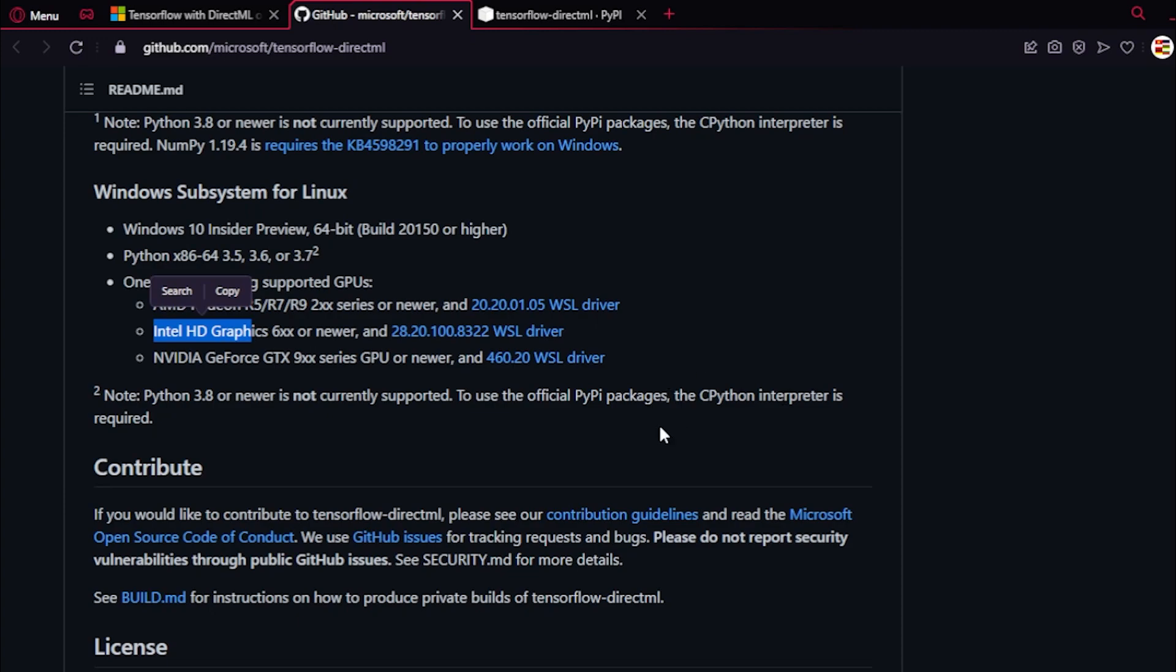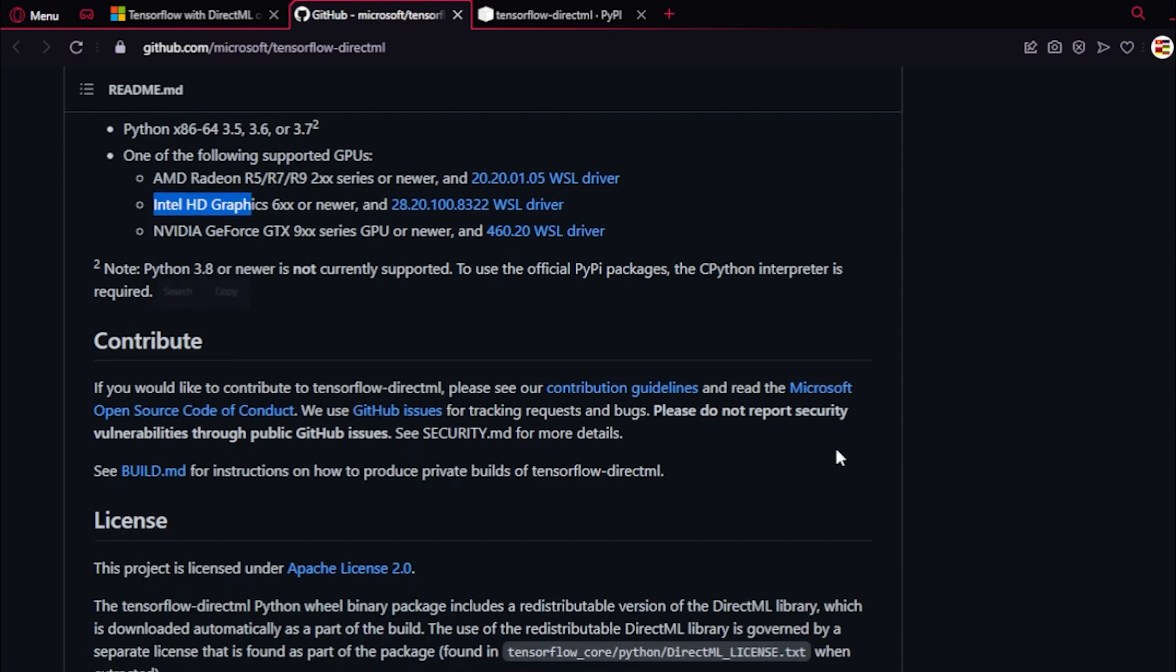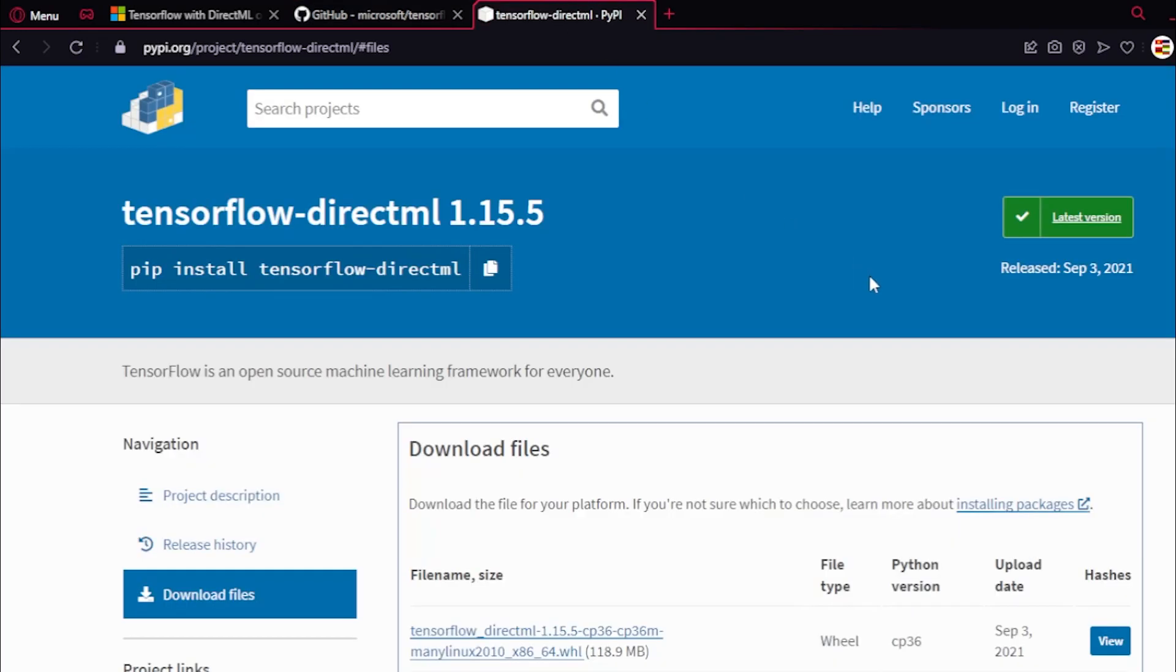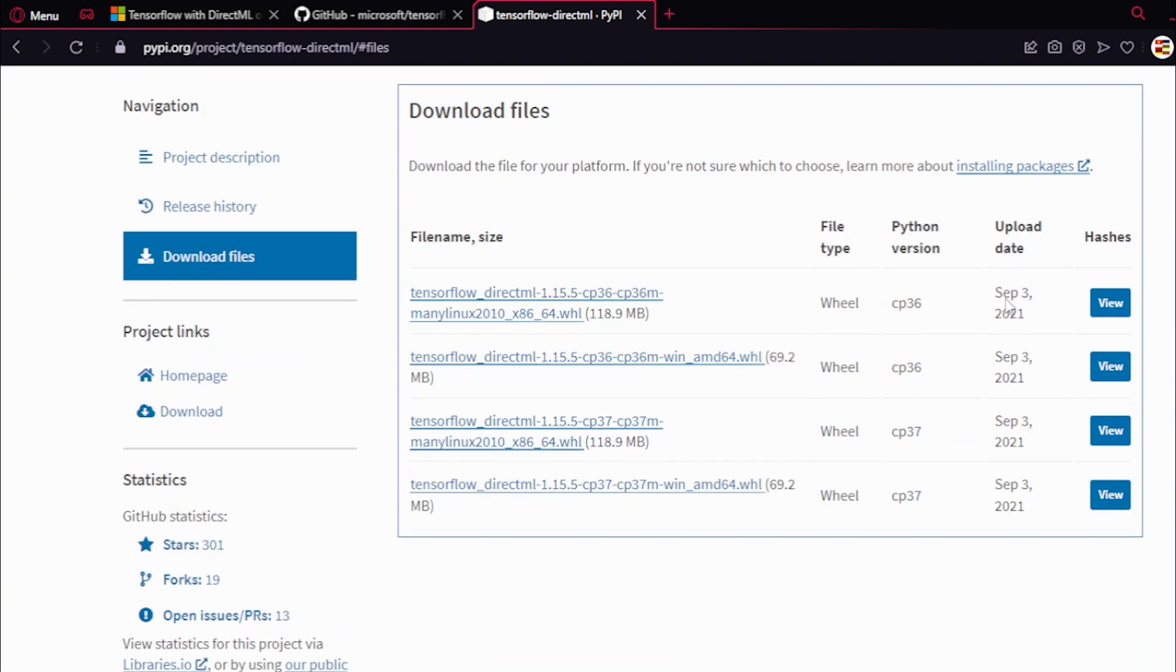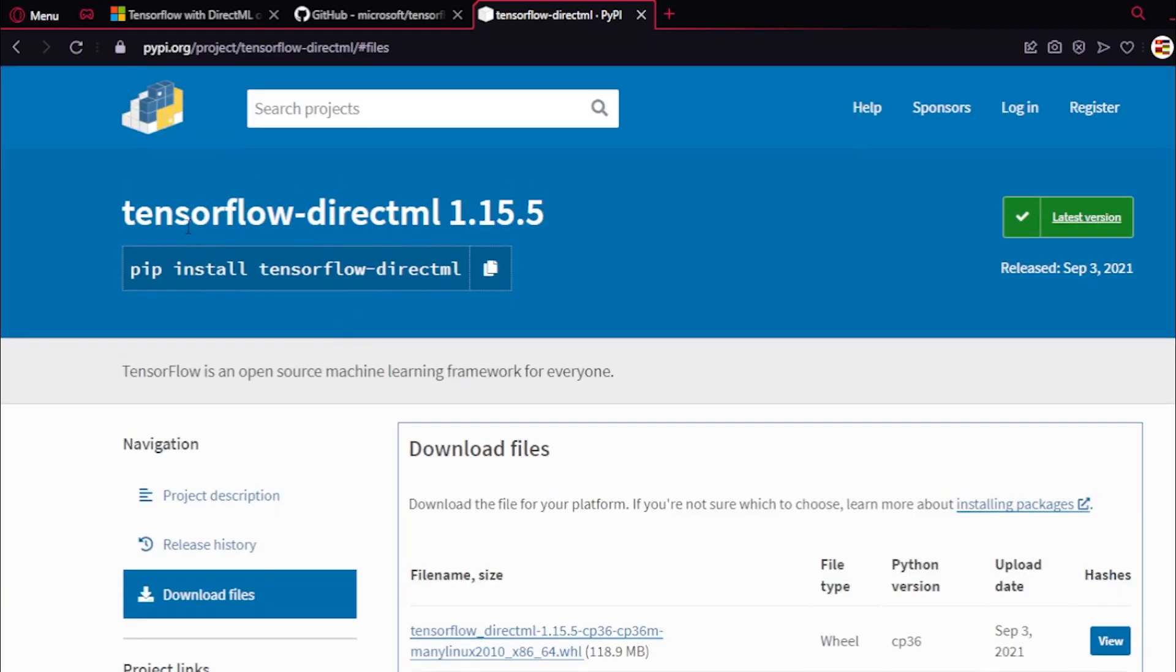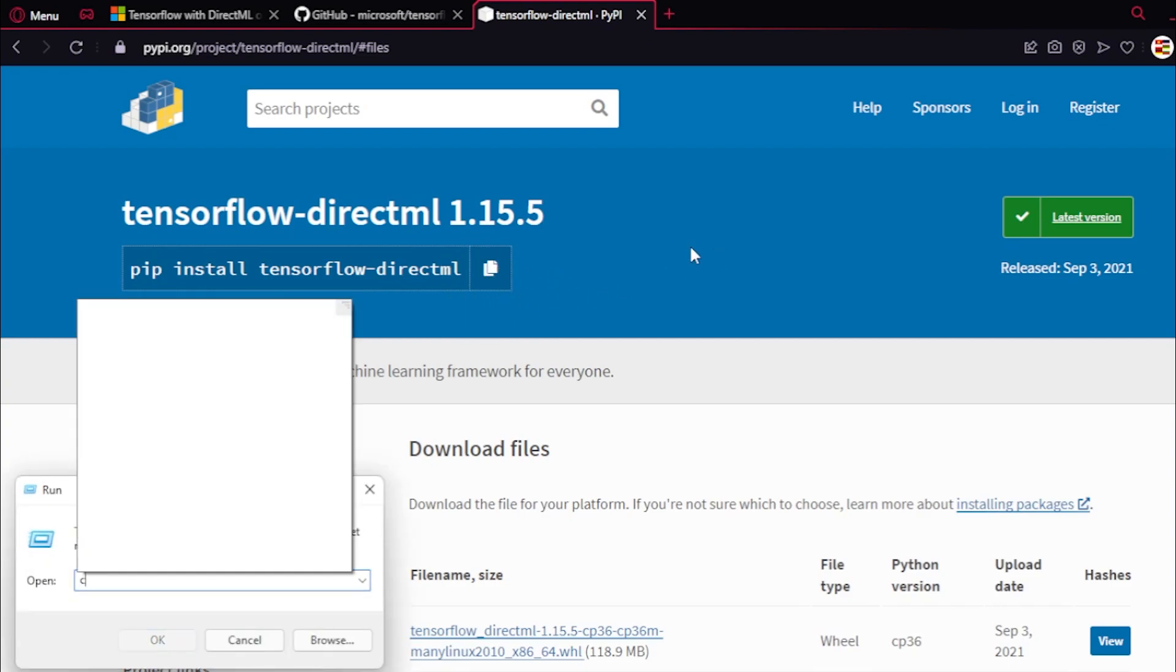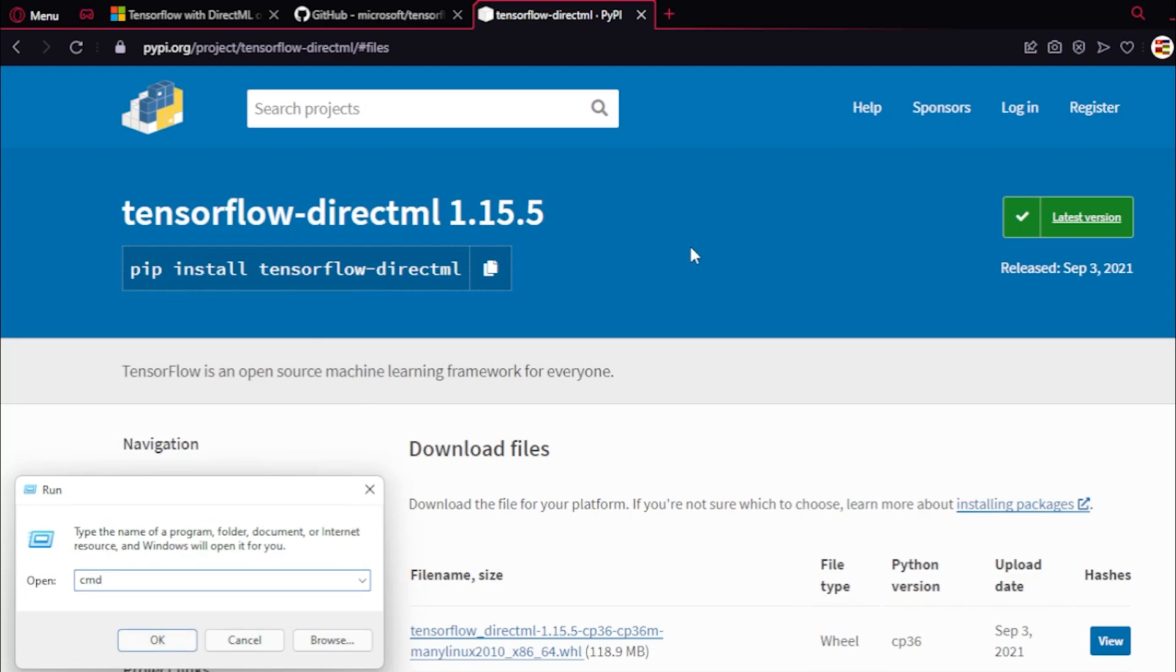It would be much easier than installing the CUDA drivers for sure. Here are the files. You can copy this command by clicking here to copy. I'm going to open up the command prompt.